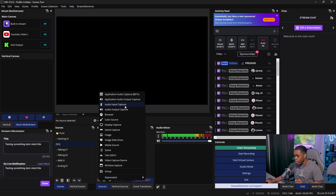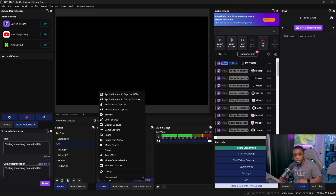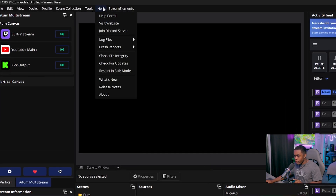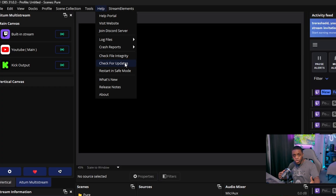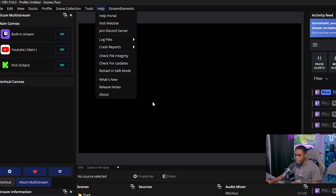You're going to look for Application Audio Capture Beta and also Application Audio Output Capture. If you do not have these, come up to the Help section at the very top of OBS, come down and check for updates. If you have an update, go ahead and update your OBS Studios because the newer OBS should have those automatically installed.